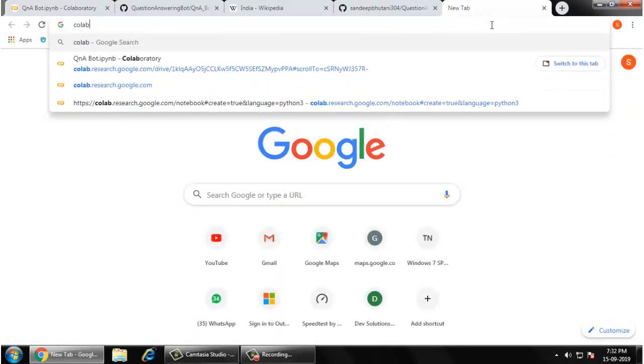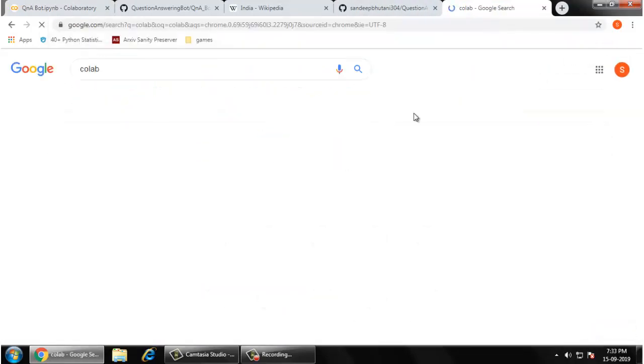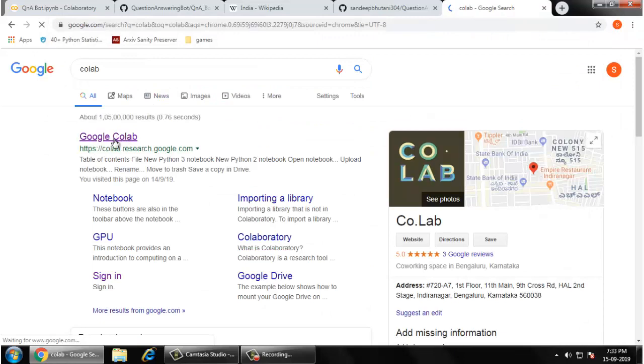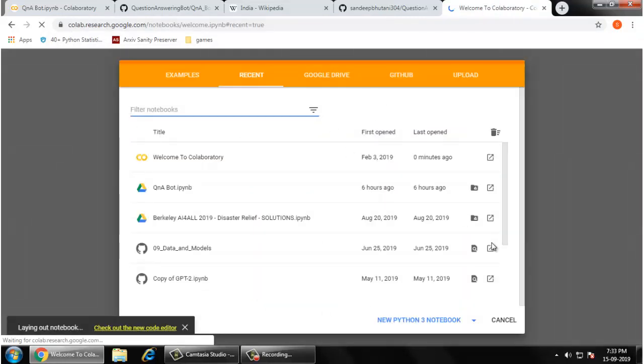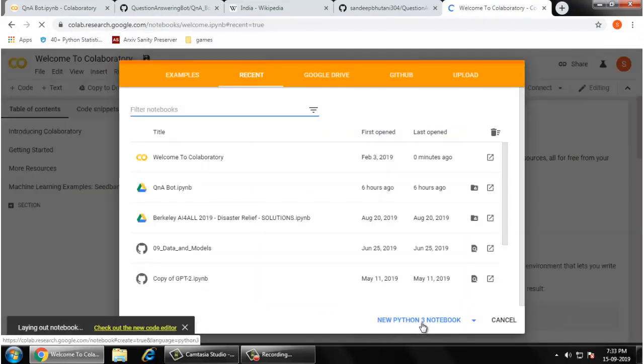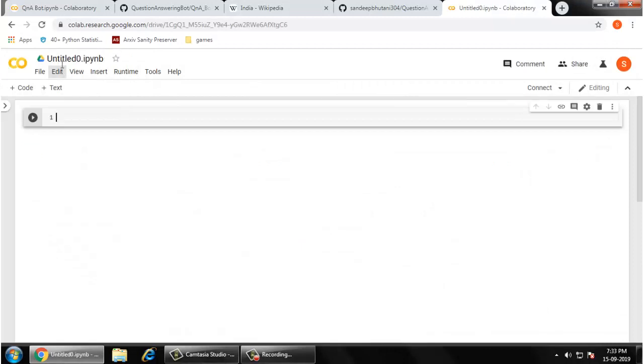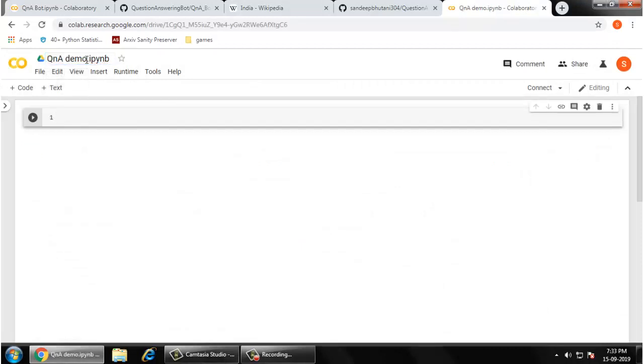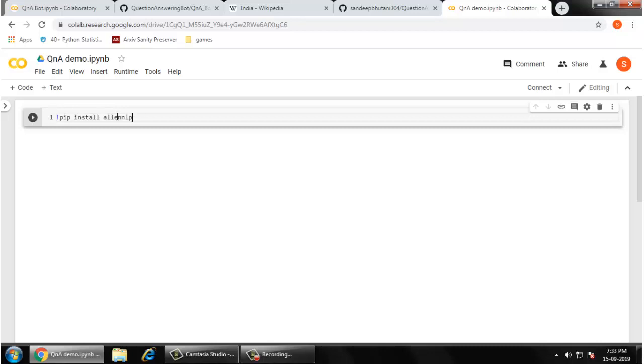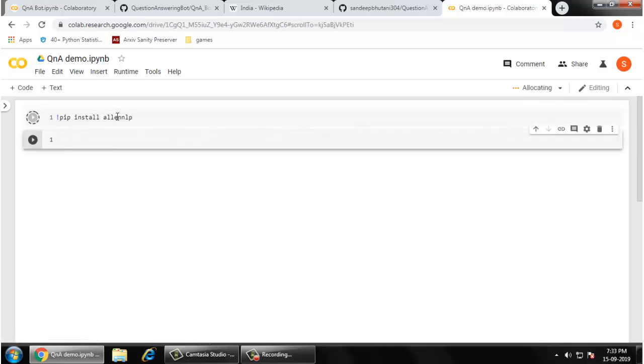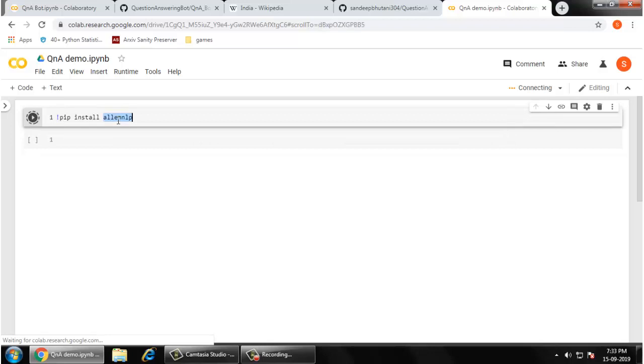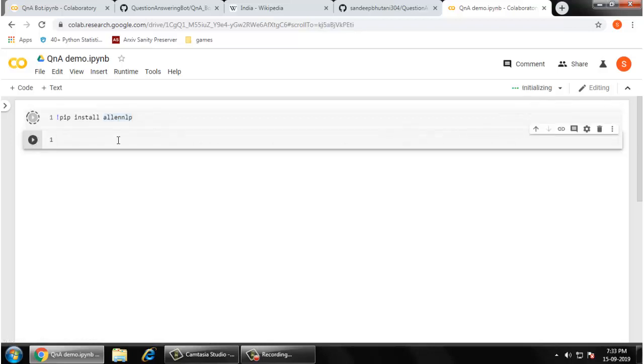What you have to do is go to Colab, go to the first link of Google and create a new Python 3 notebook. You have to use QA demo, that's the bot name. Now you have to use pip install lnnlp and shift enter. It is going to install lnnlp libraries.